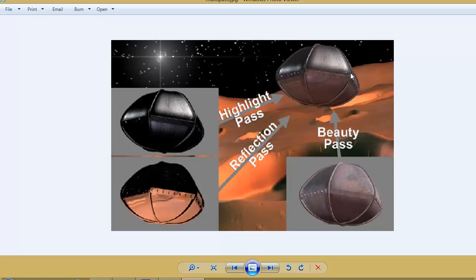Imagine you have completed your rendering — let's say you have 2000 frames that you have finished rendering, and after finishing the rendering you find out that you have a little too much reflection and you want to reduce it. In that case, using traditional methods, you will have to re-render the 2000 frames once again from the beginning, which will take a lot of rendering time.